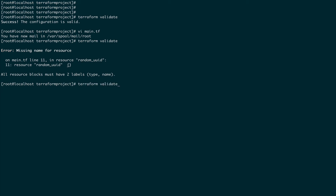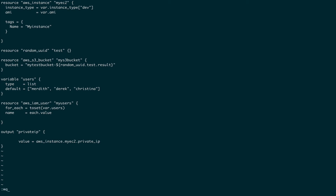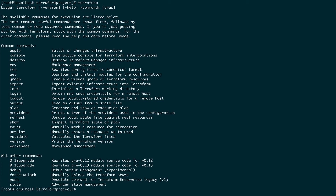Let me fix that error before proceeding. The last command I want to cover is terraform workspace.